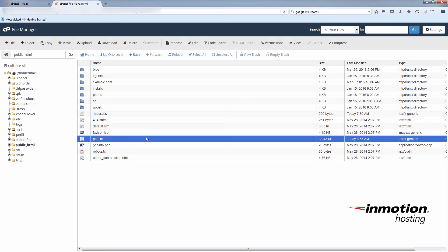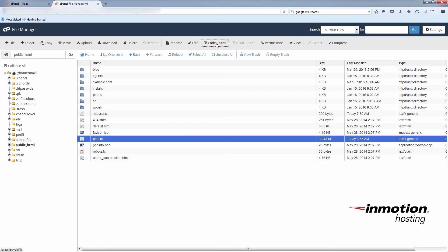I'm going to go ahead and edit the file just to demonstrate how you can make changes to it. With the file selected, you can go up to the header portion here and click code editor.